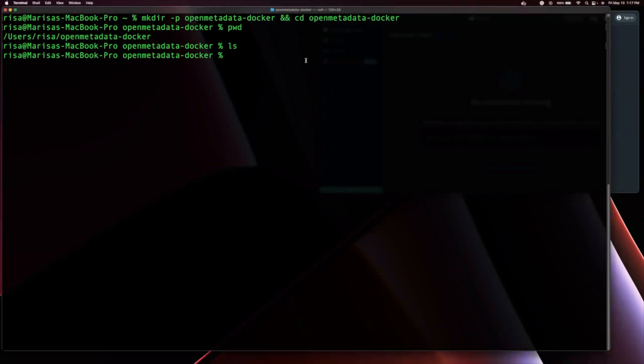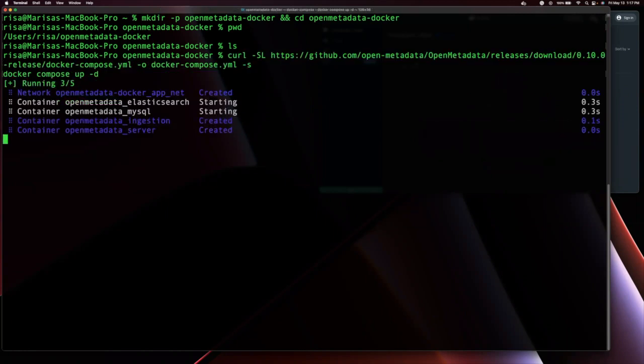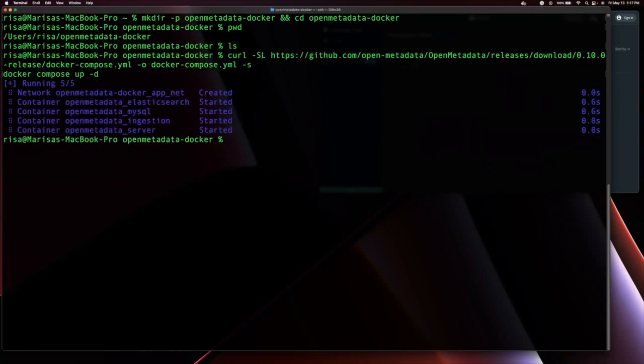I'm also running the docker-compose-up-d to create and start the Open Metadata Docker containers.